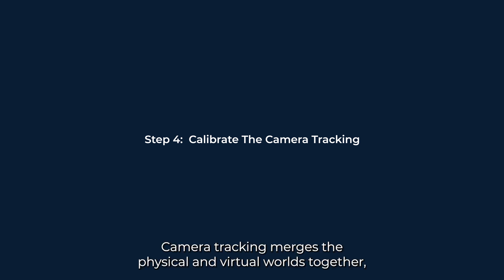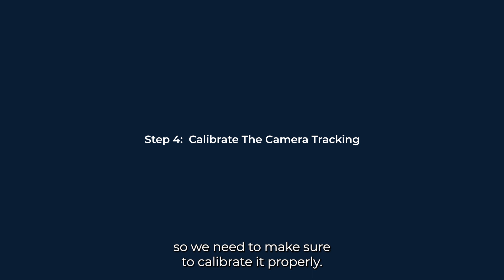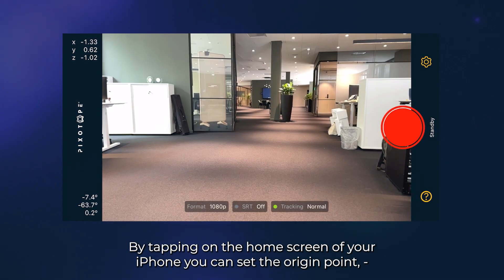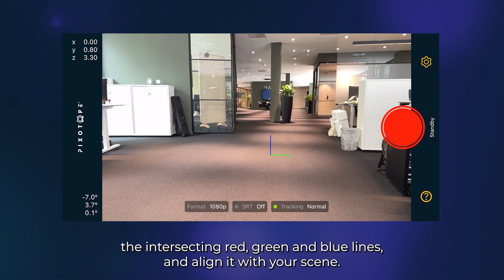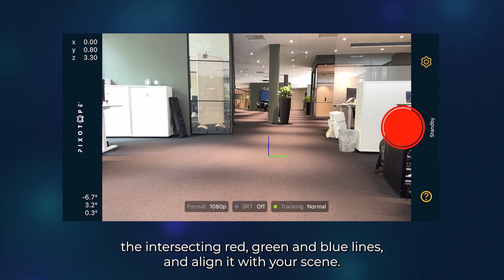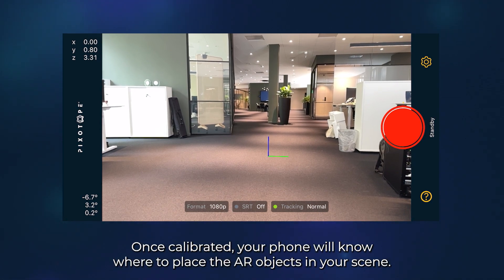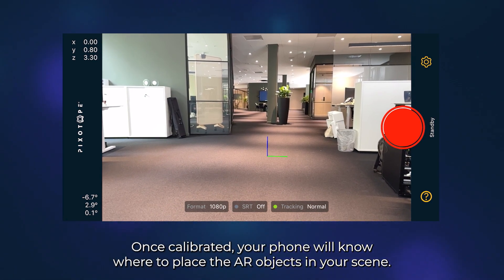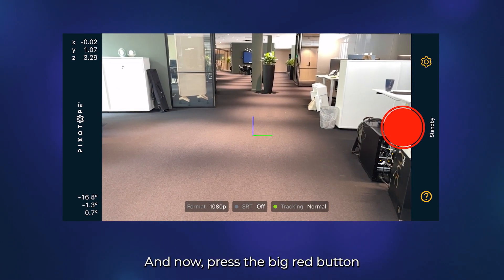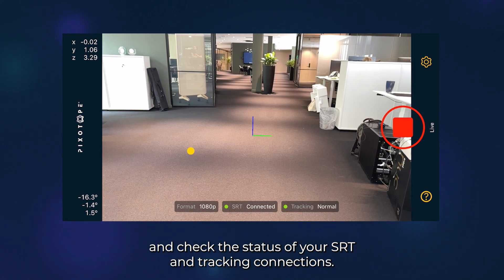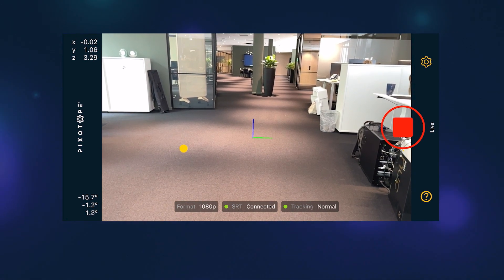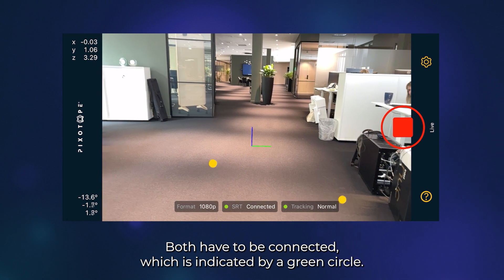Step 4: Calibrate the camera tracking. Camera tracking merges the physical and virtual worlds together, so we need to make sure to calibrate it properly. By tapping on the home screen of your iPhone, you can set the origin point — the intersecting red, green and blue lines — and align it with your scene. Once calibrated, your phone will know where to place the AR objects in your scene. Press the big red button and check the status of your SRT and tracking connections. Both have to be connected, which is indicated by a green circle.